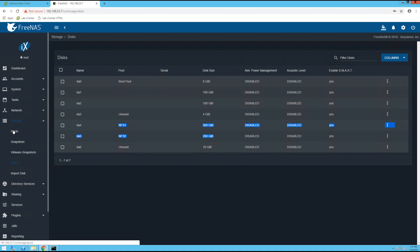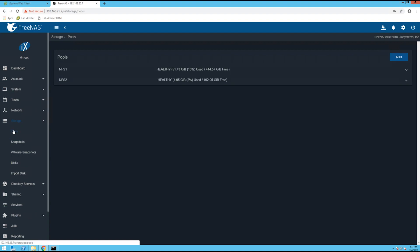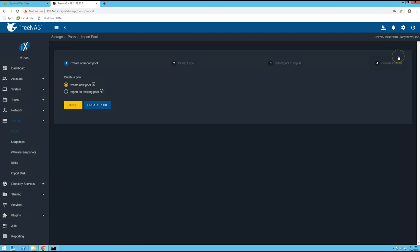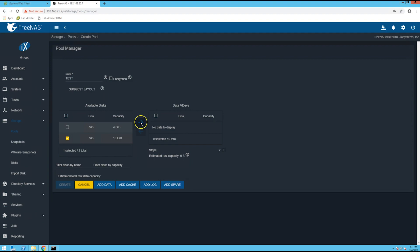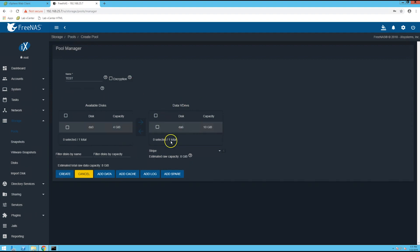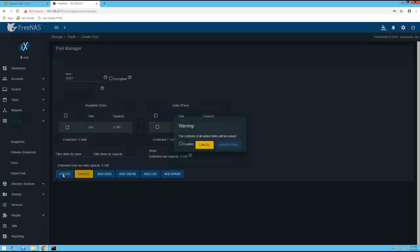So from here you'll click on pools and then select add. Create new pool should be selected by default, then click on the create pool box. At the top here we can give our pool a name, so I'm just going to call it test. Then check the disks that you want to add to the pool and select the right arrow here and you should see it move over. Once you've done that you can click create.